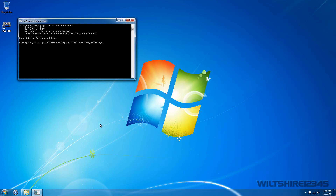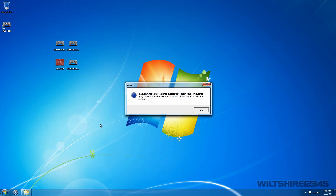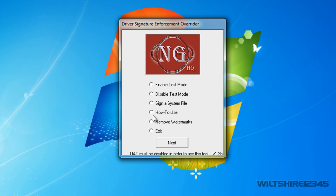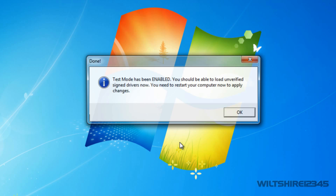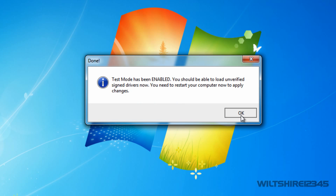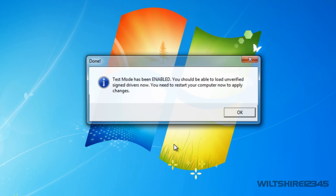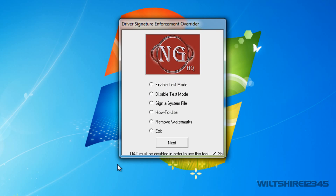A CMD window will pop up and it will say that our driver has now been signed. If you want to test it, go into test mode — go to Enable Test Mode and click Next. Now that test mode is enabled, you can restart your computer. I'm going to restart and will come back after the restart.